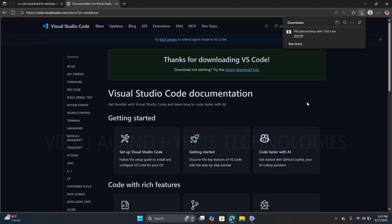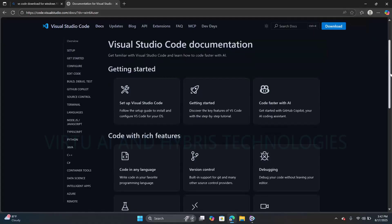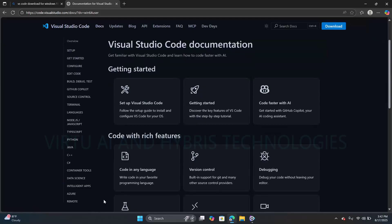VS Code supports multiple programming languages. We can see here C Sharp, Java, Python, etc. It also supports DevOps. By default, it will have a console, and in the console we can run DevOps commands.